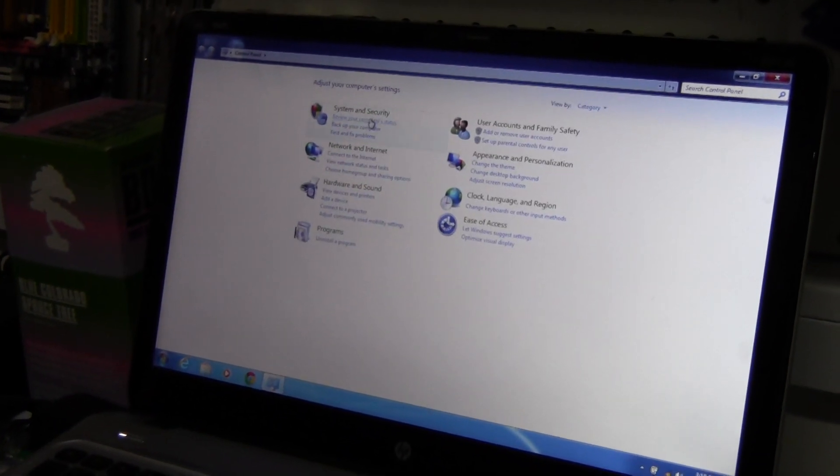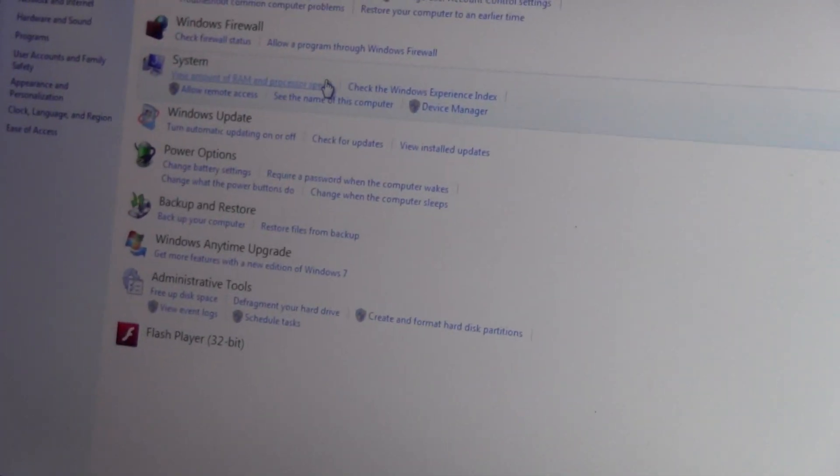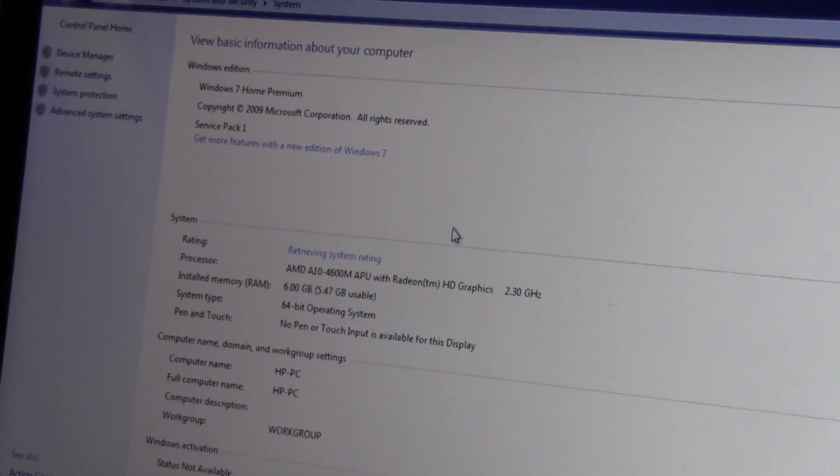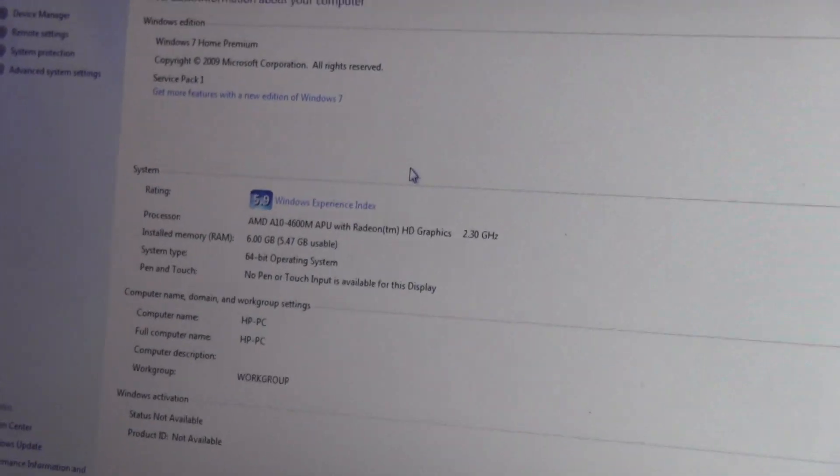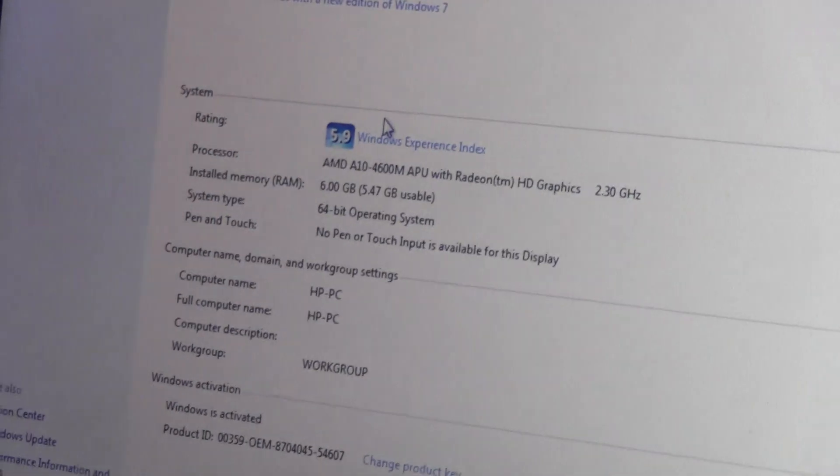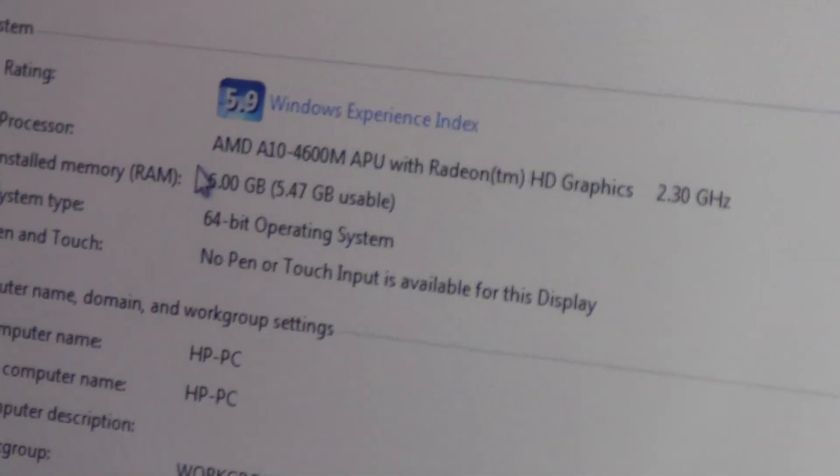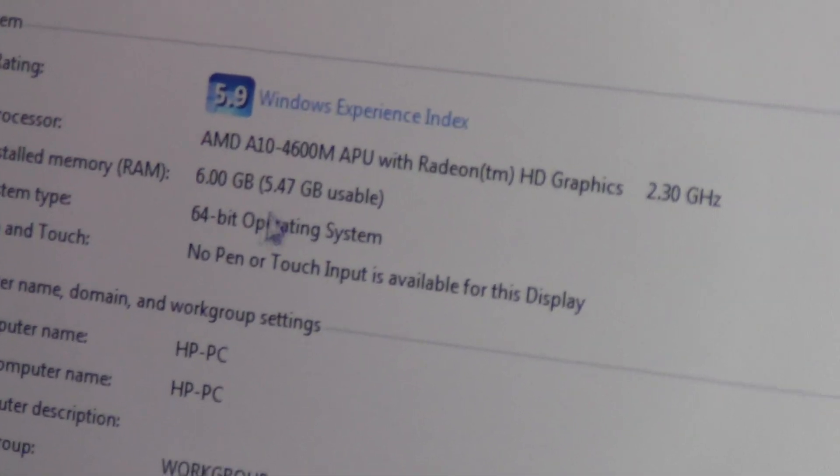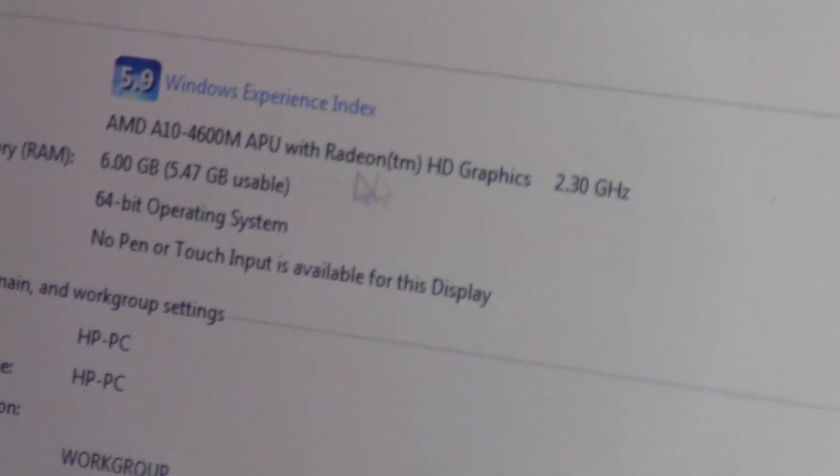Processor speed, and this is Windows 7 Home Premium Service Pack 1, the A10.